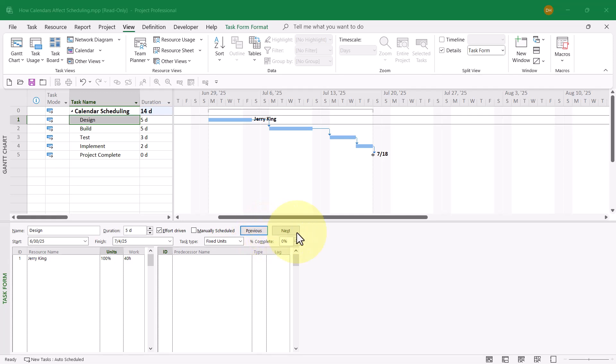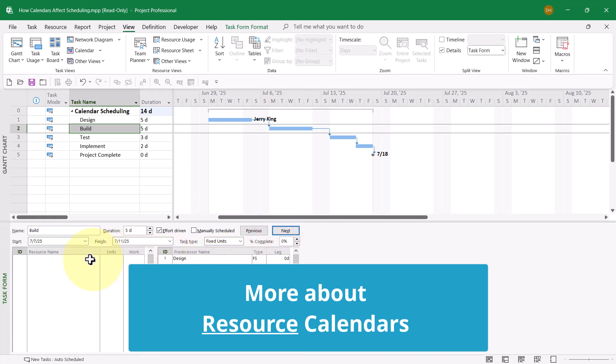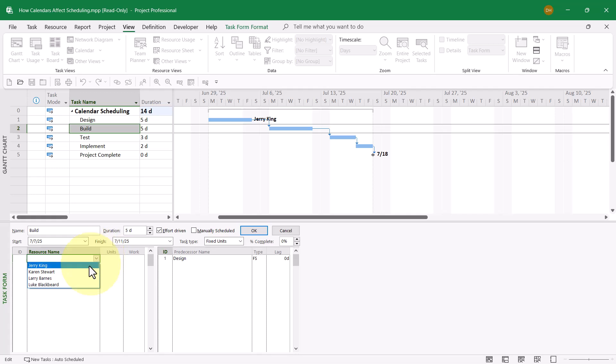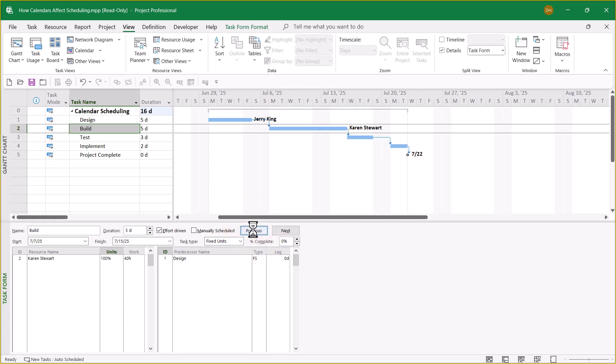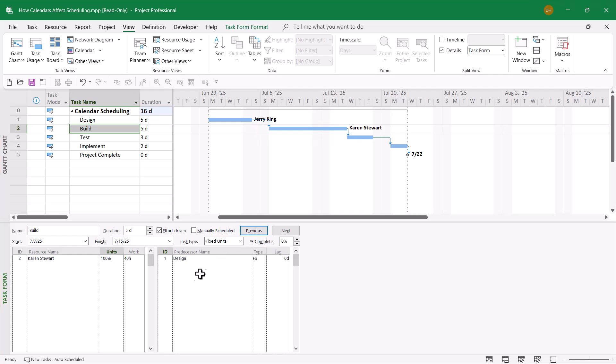Now I want to assign Karen Stewart to the Build task, working full-time. The Build task is scheduled Monday through Friday of the week of July 6th — a five-day task. When I click OK to assign Karen, something unexpected happens. The Gantt bar for the Build task now spans Monday of the week of July 6th through Tuesday of the week of July 13th. Something doesn't look right.